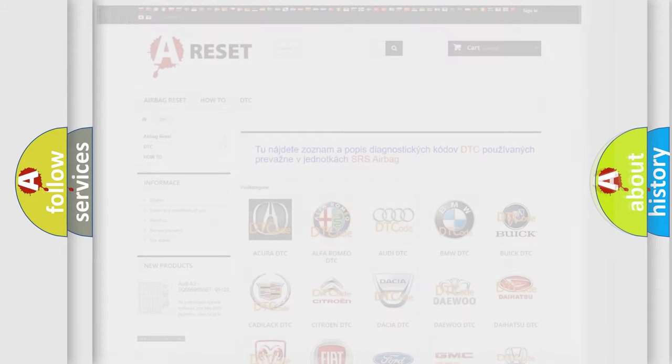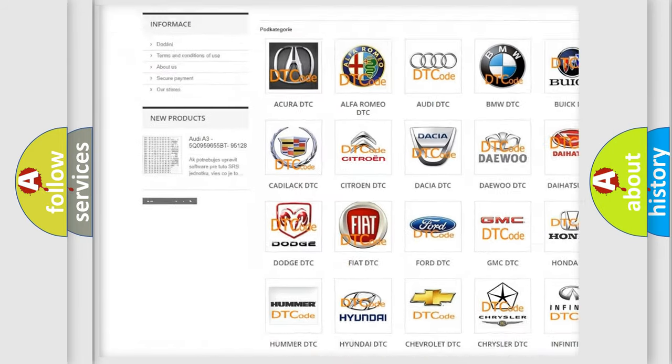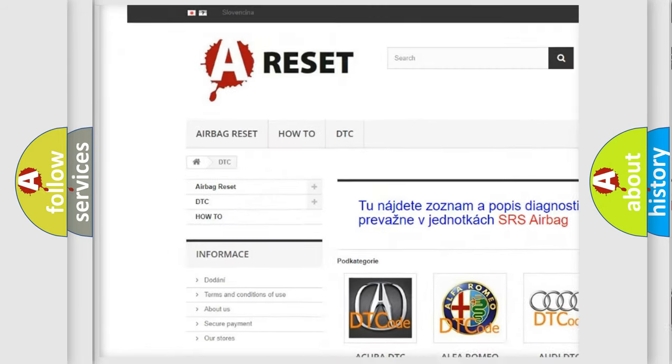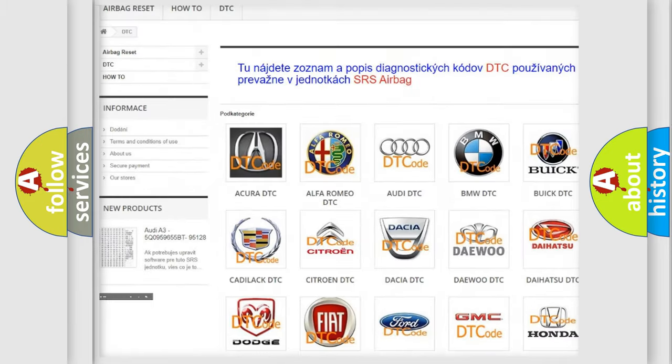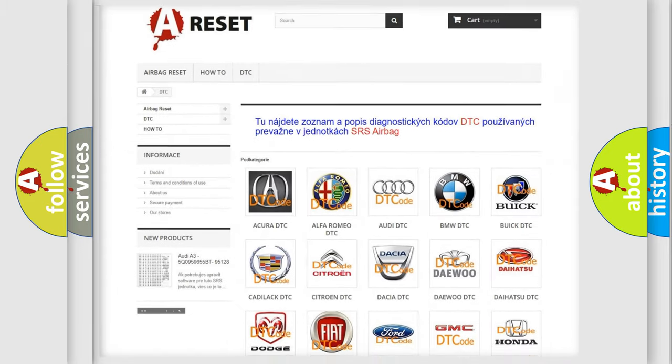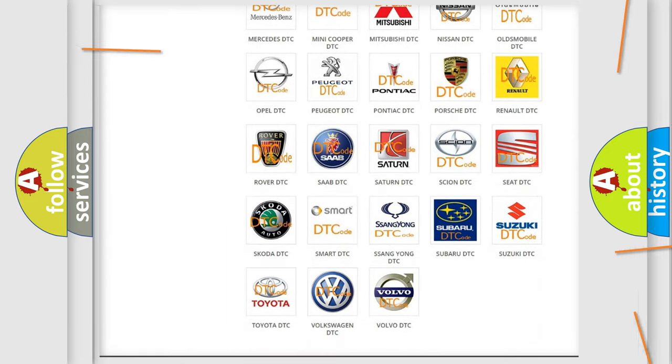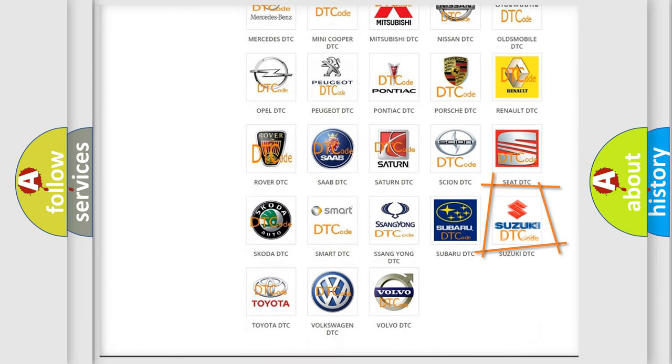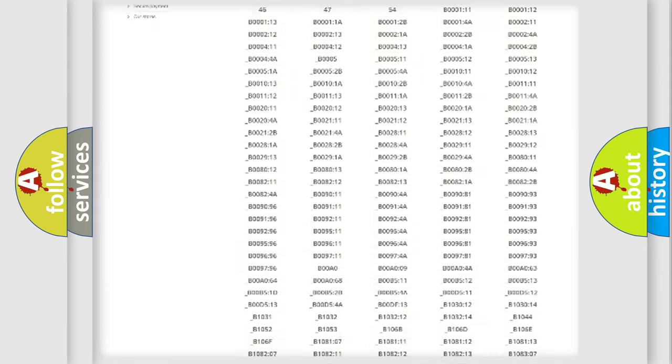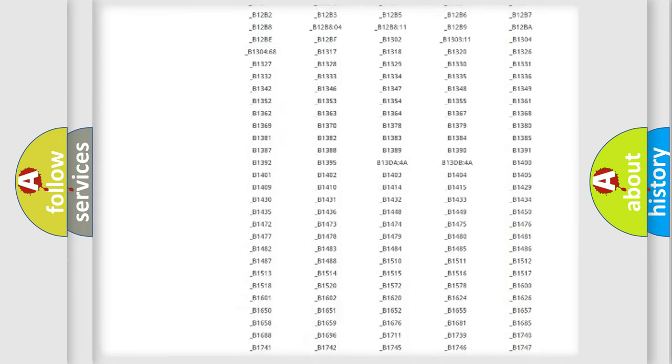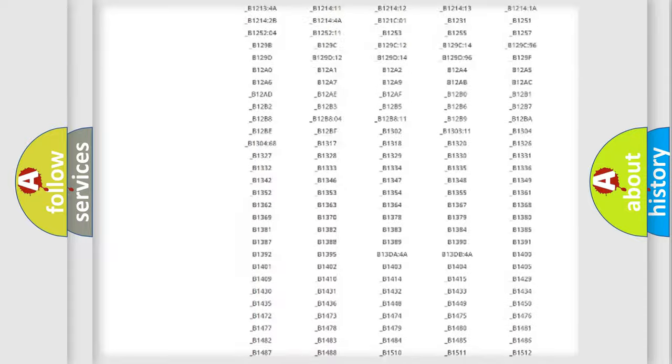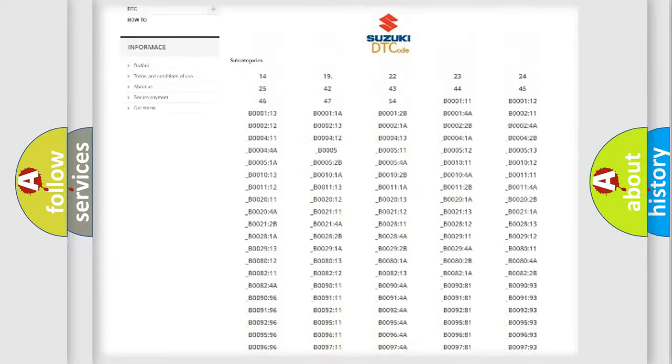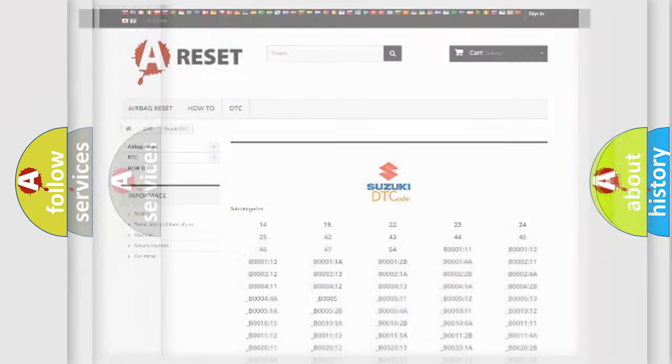Our website airbagreset.sk produces useful videos for you. You do not have to go through the OBD2 protocol anymore to know how to troubleshoot any car breakdown. You will find all the diagnostic codes that can be diagnosed in Suzuki vehicles, also many other useful things.